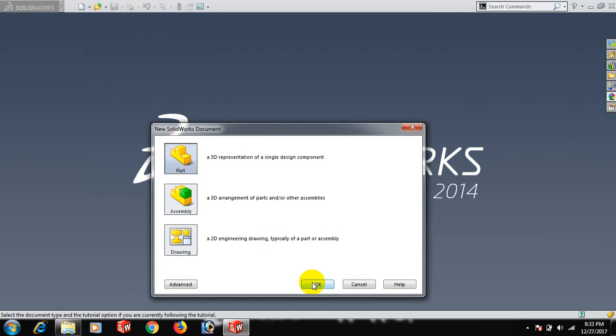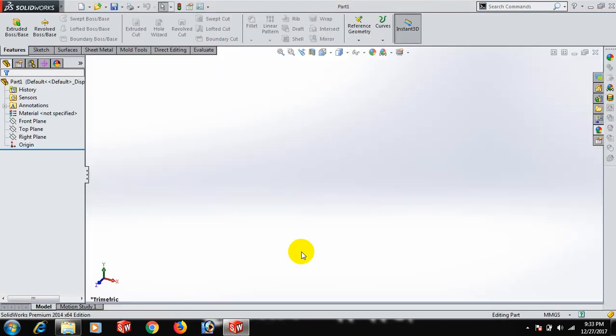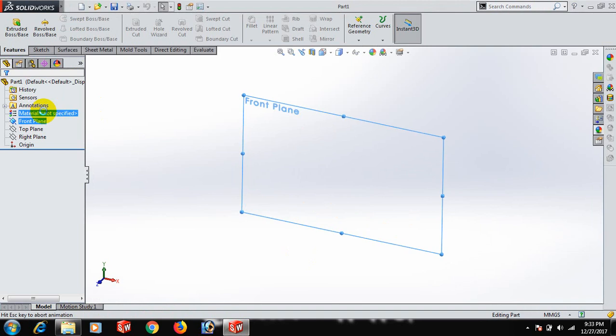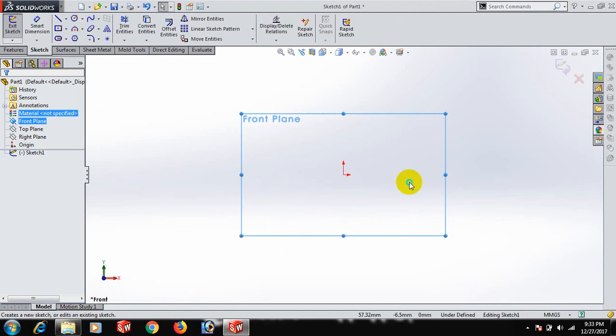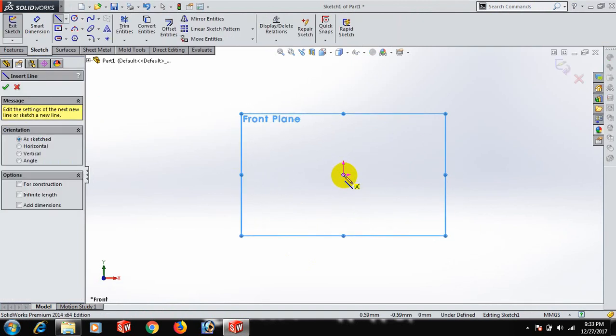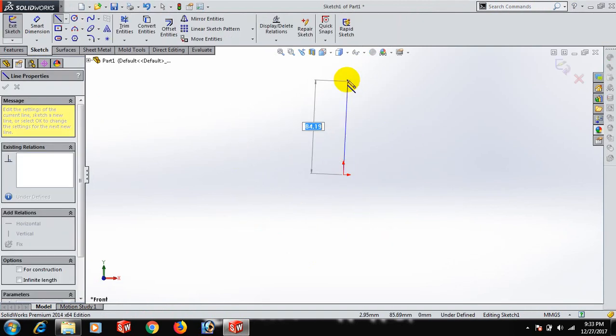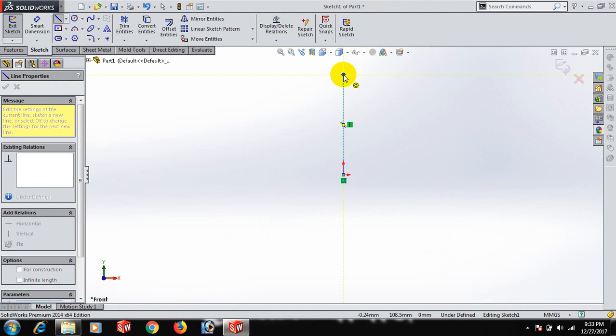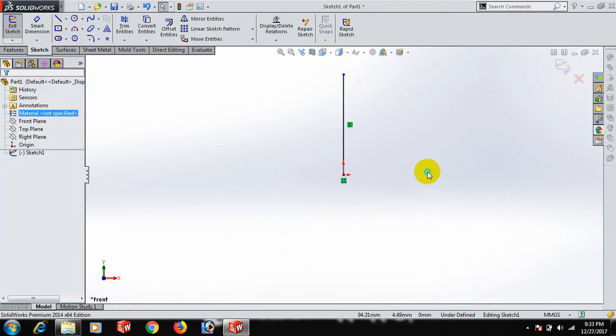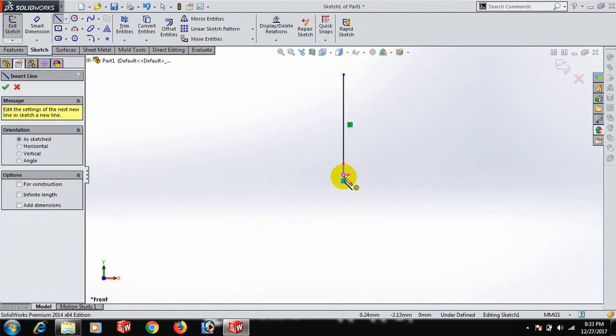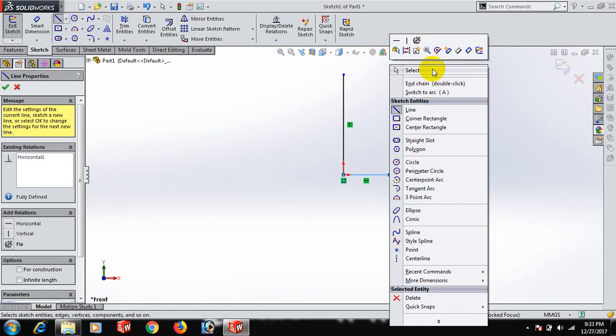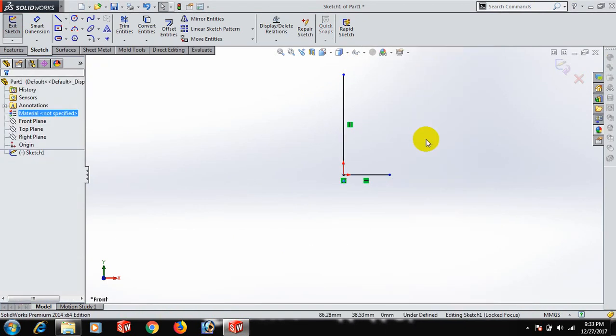Now go to Front Plane. Draw the sketch, select, and give the dimension 85, and then dimension 20. Now go to Spline, click points to create the spline.